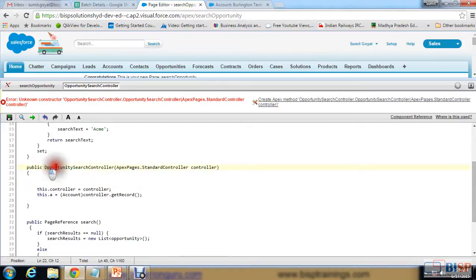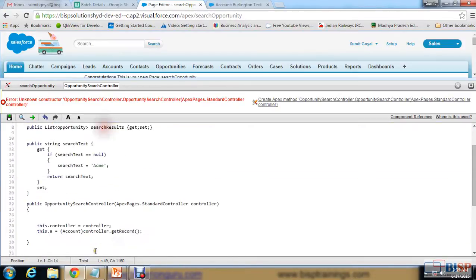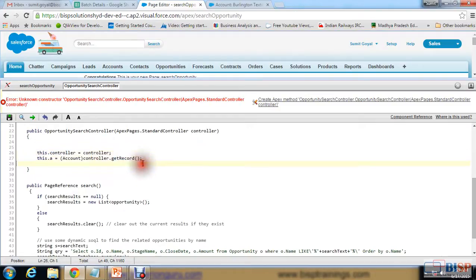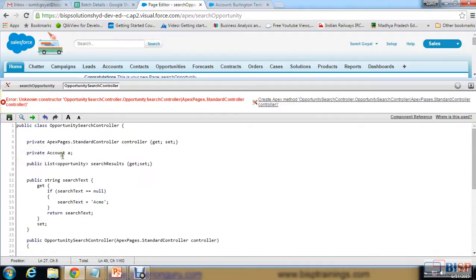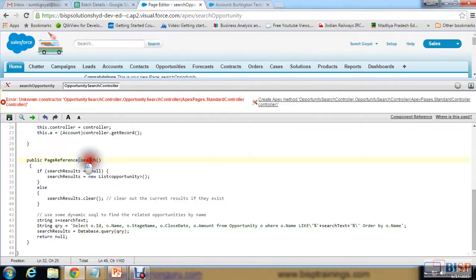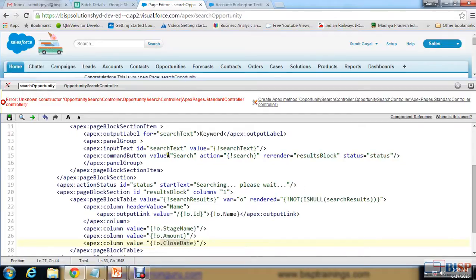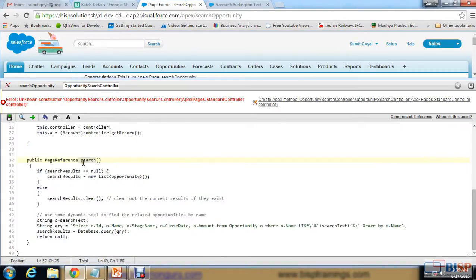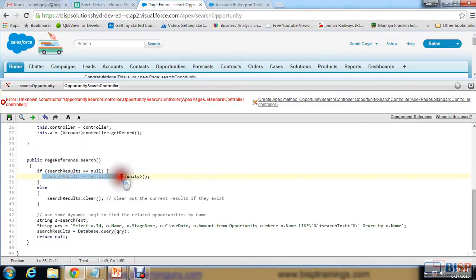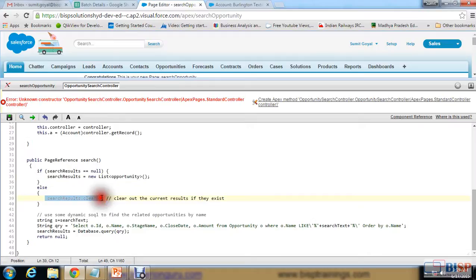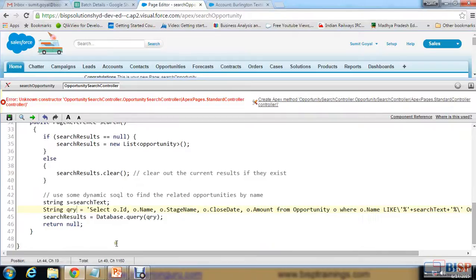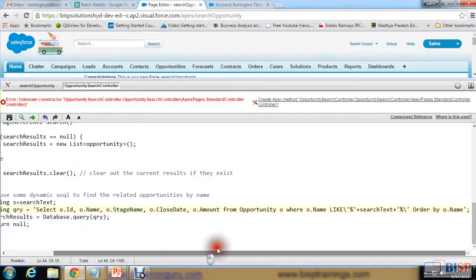There's a 'searchText' property with get and set accessors to get and set values. The 'OpportunitySearchController' is the default constructor, which initializes the Account object instance. The search function is called when the user clicks the command button — it checks if the search result equals null, and if blank, initializes 'searchResult' as a new list of Opportunities; otherwise it clears the current results.